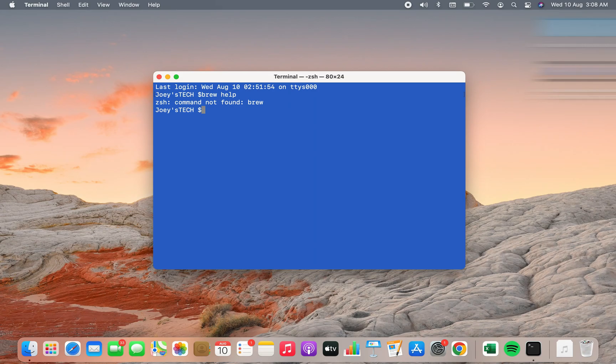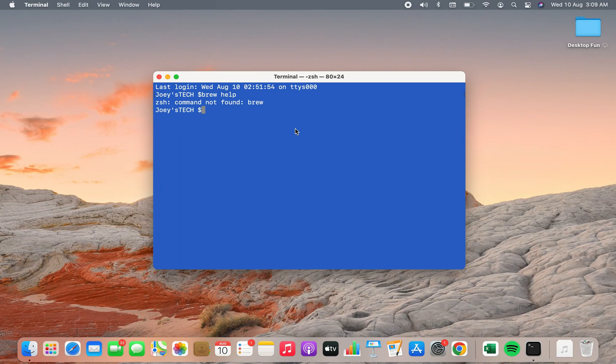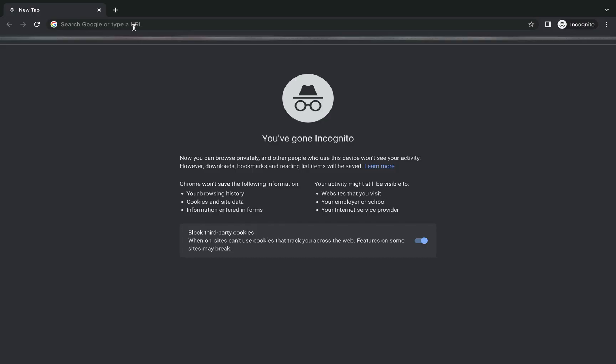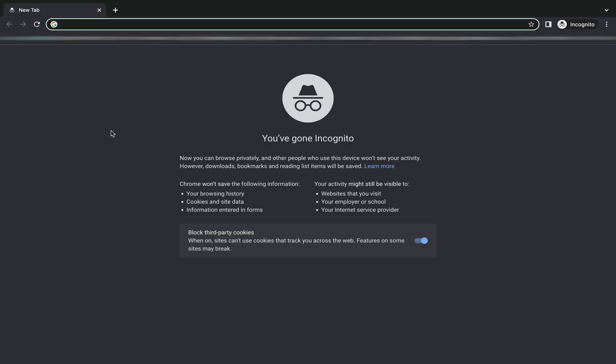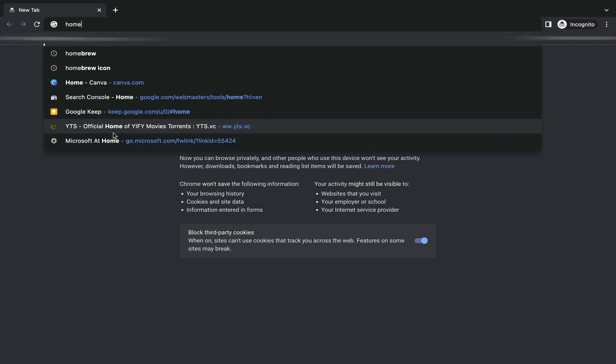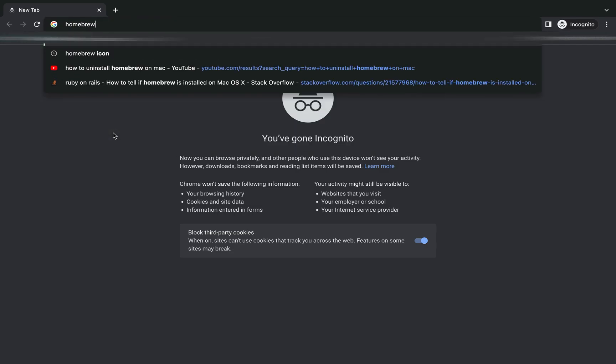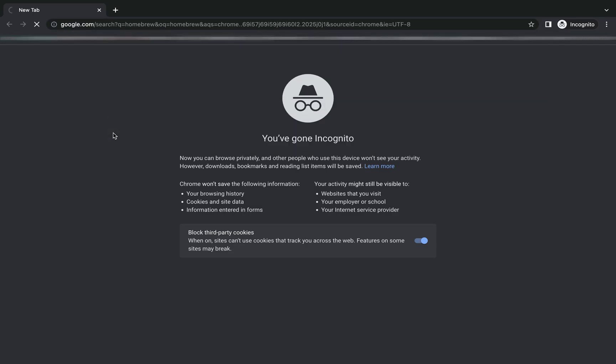So let's install it. To do that you will have to open an internet browser on your Mac. I'll prefer Chrome. In the URL bar you are going to type homebrew and hit enter.